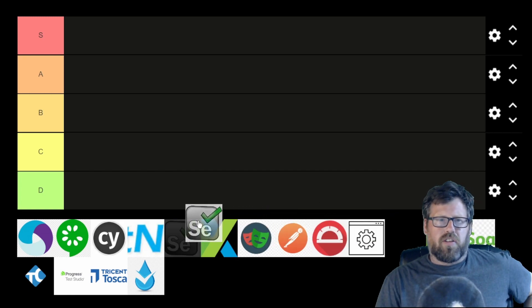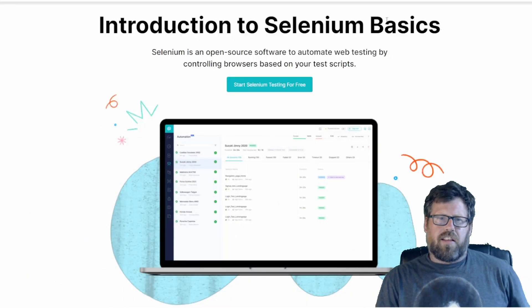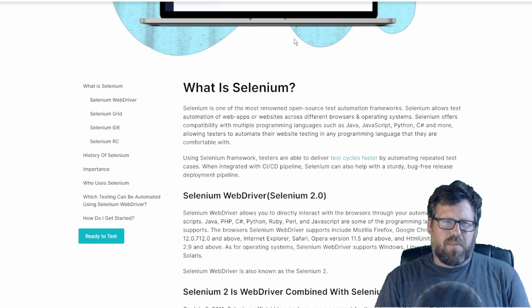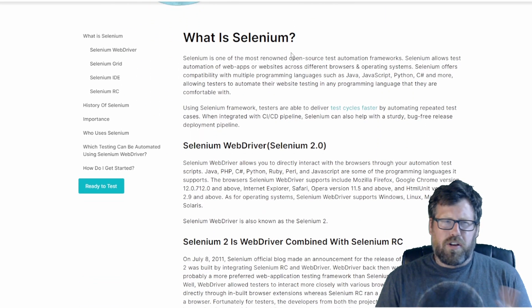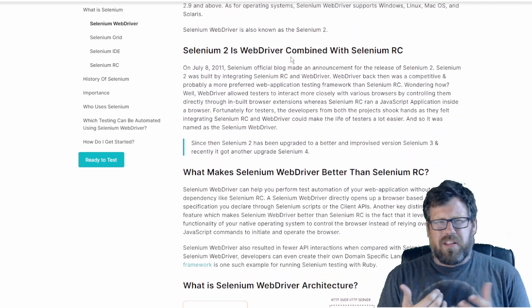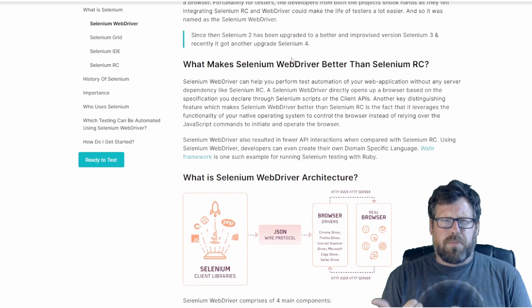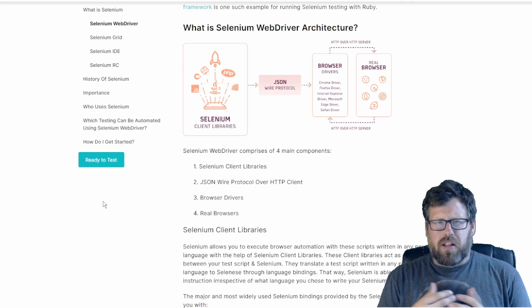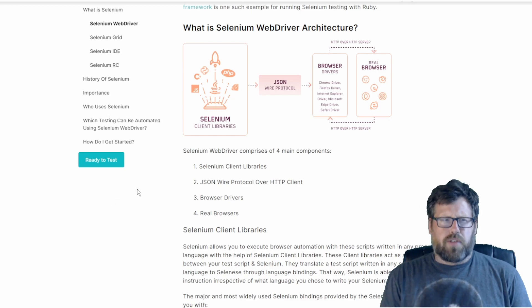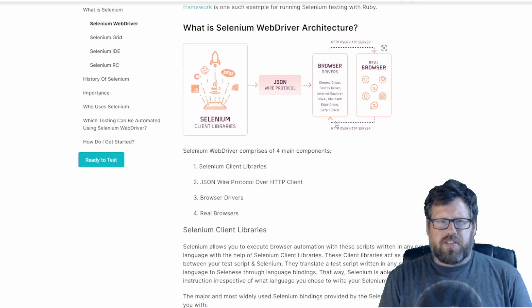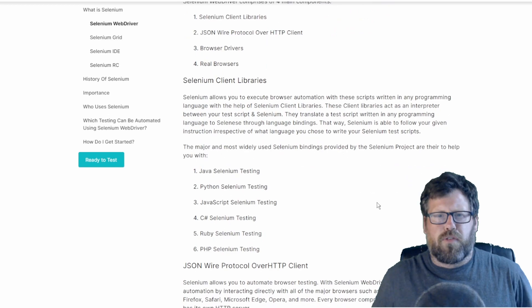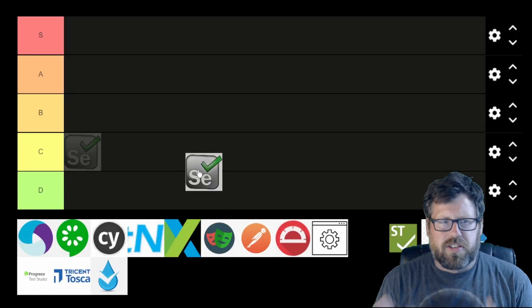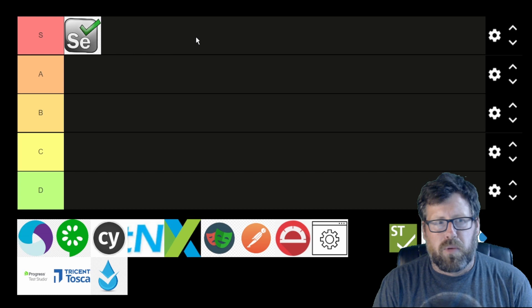Selenium is the first framework we're going to take a look at, and anyone that's watched my videos would probably say, Andrew, what are you doing with Selenium? Aren't you going to put it in the D tier? But Selenium is really too big. You can do basically everything in it for free. It works with many languages and real devices. It's perfect for the cost — you have a hard time doing better with any other framework. That alone makes it go in the S tier for me.